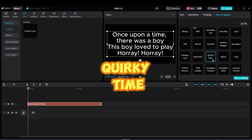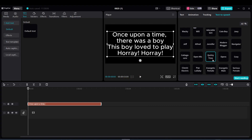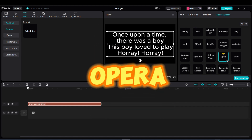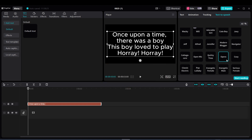Voice option 3: Once upon a time, there was a boy. This boy loved to play a hooray-oh. Voice option 4: Once upon a time, there was a boy. This boy loved to play a hooray-oh.